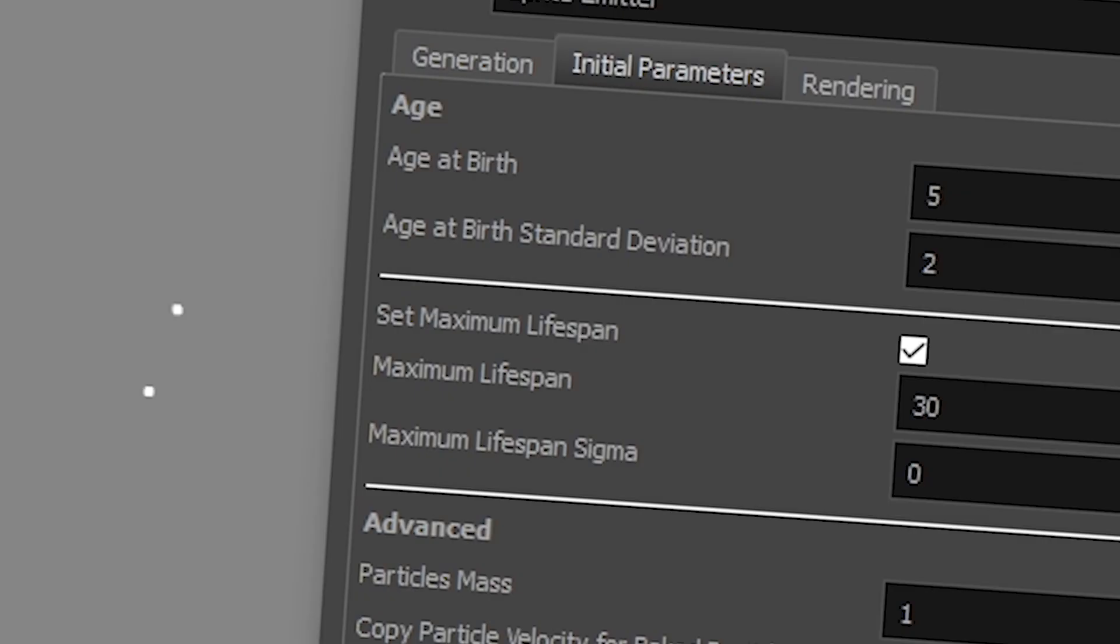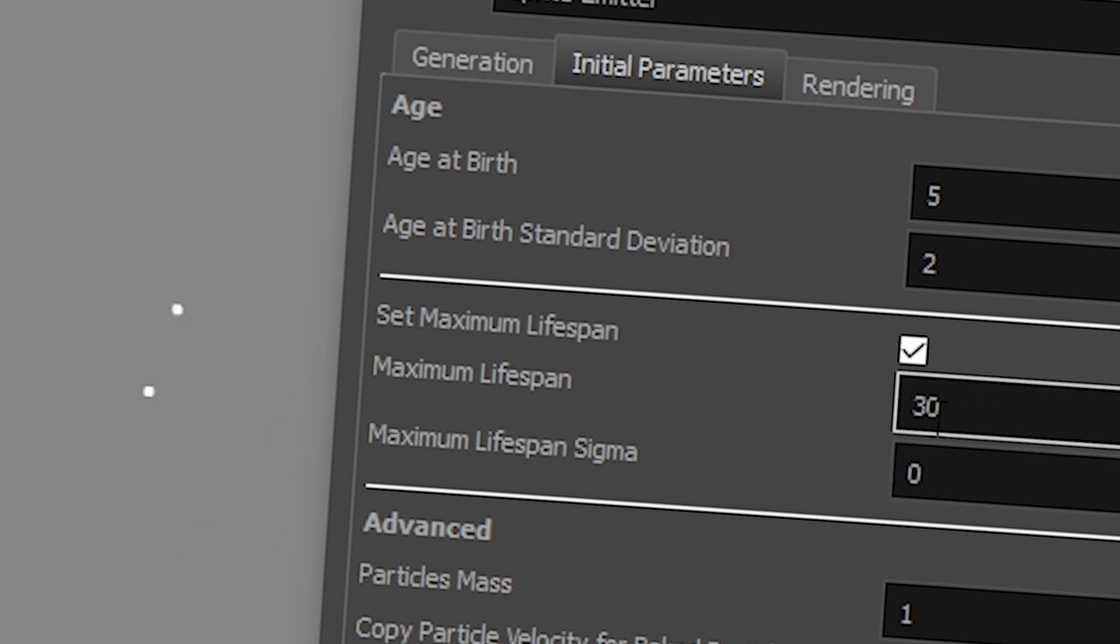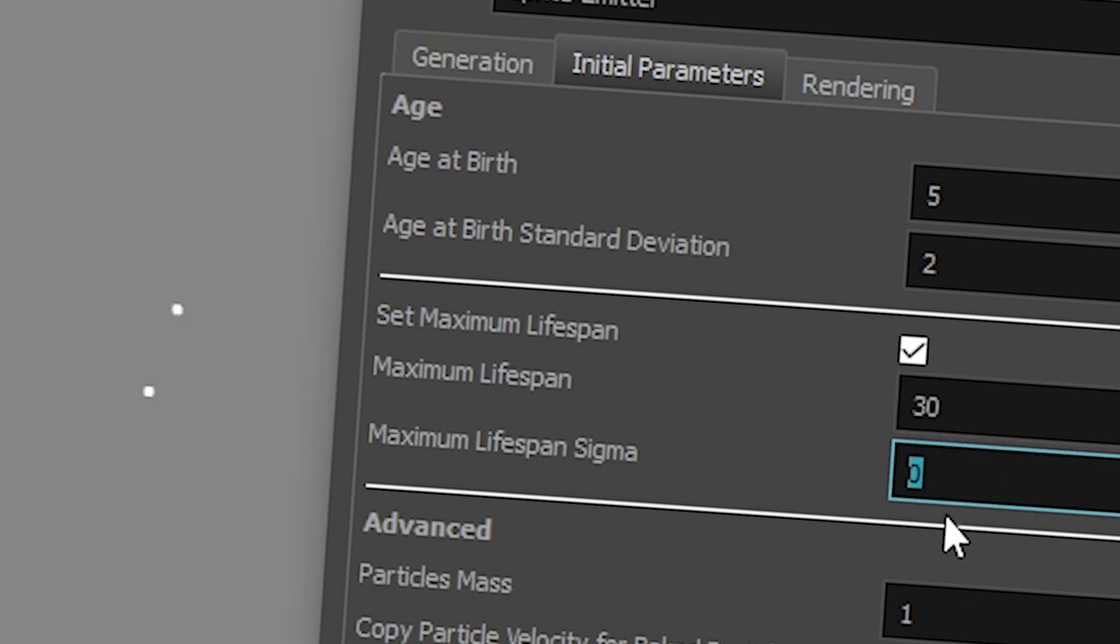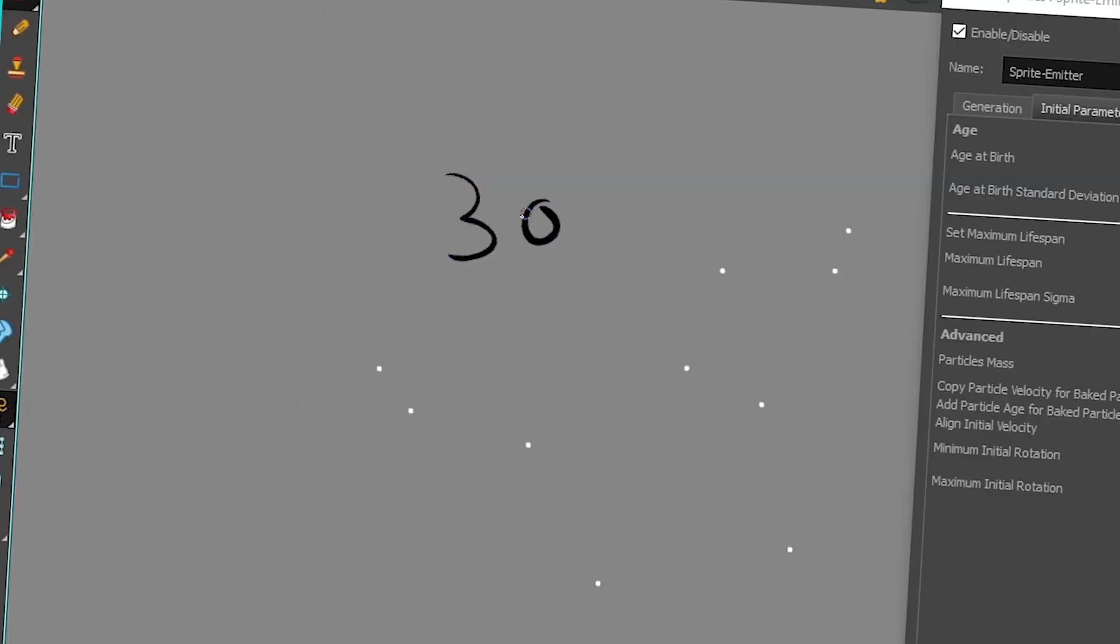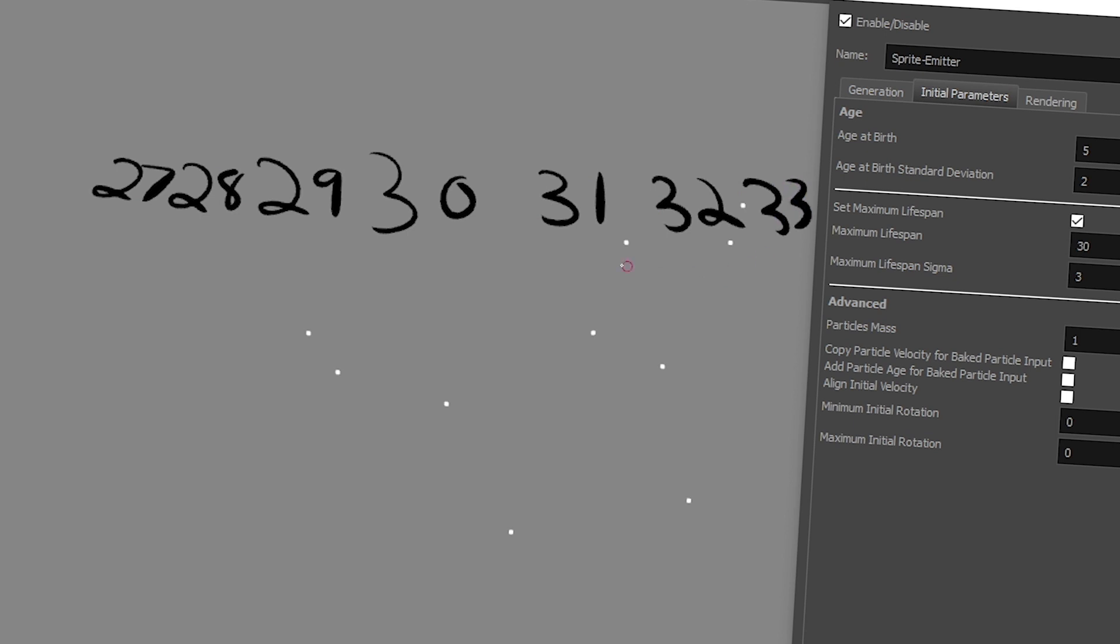And then you have the maximum lifespan. This is the same thing. The maximum lifespan is you decide how many frames you want your particles to live for. So if my maximum lifespan is 30, then my maximum lifespan sigma is basically the same as the deviation. So if you write like 3, my particles are going to die either at 30 or they're going to die at either of these numbers. I'm not good at math. I always have to draw it. It makes it easier.